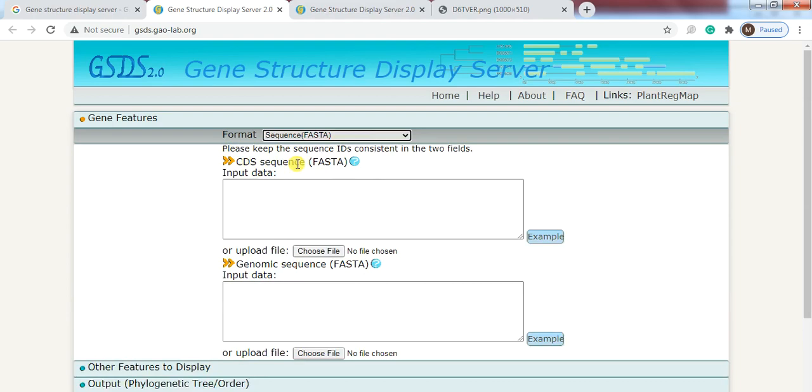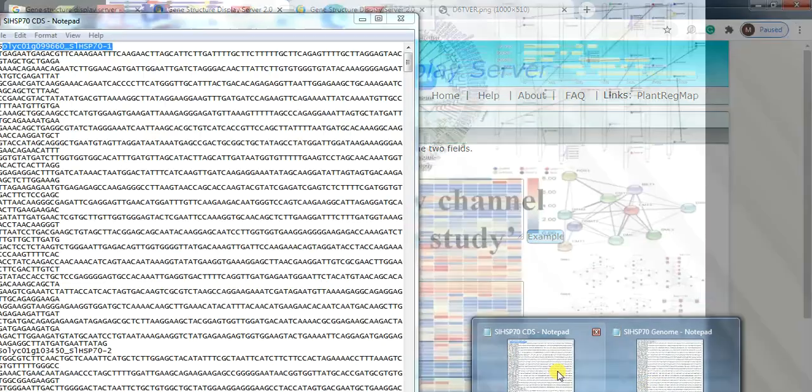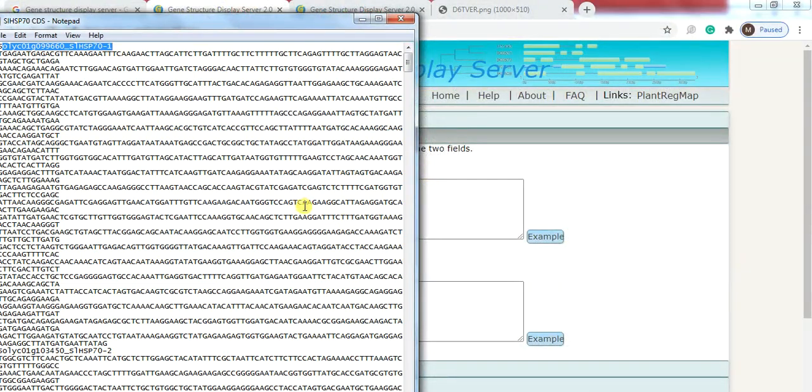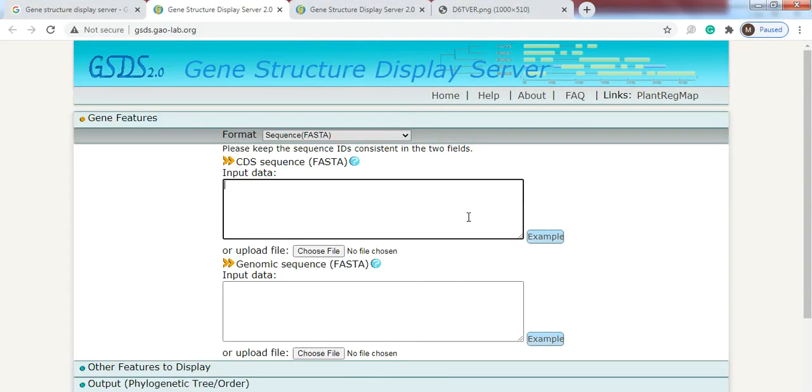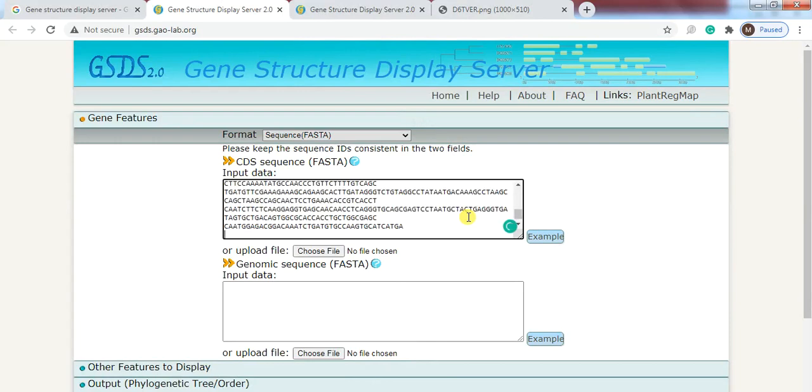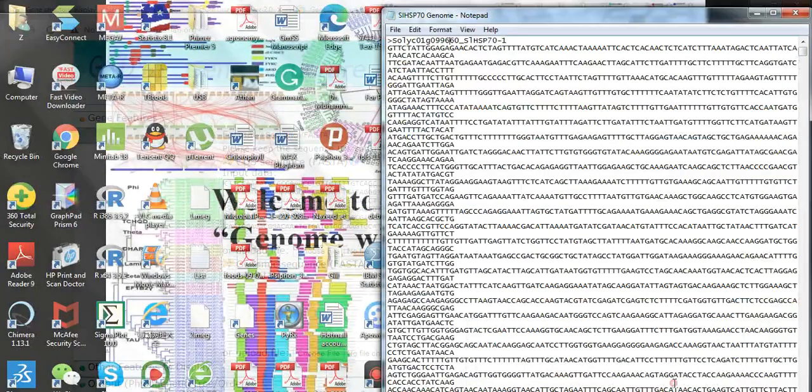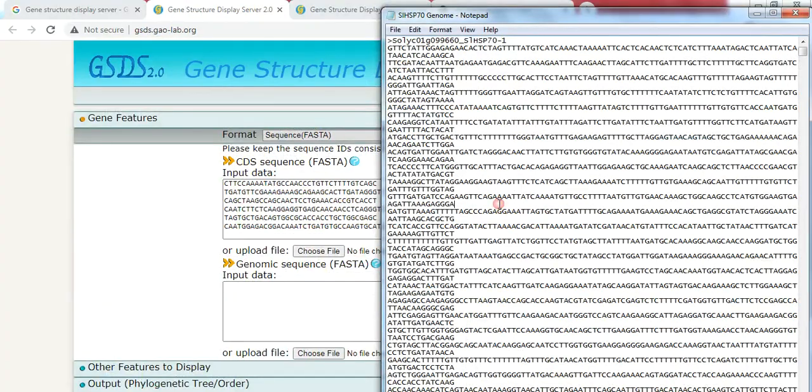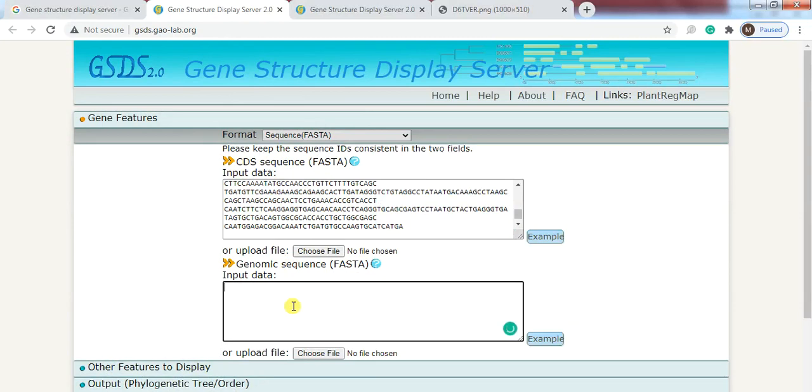Now CDS sequence input data: go to the CDS file, select all, copy, and here control V paste. Now here genomic sequence input data: so go to genomic file, control all, copy and paste.